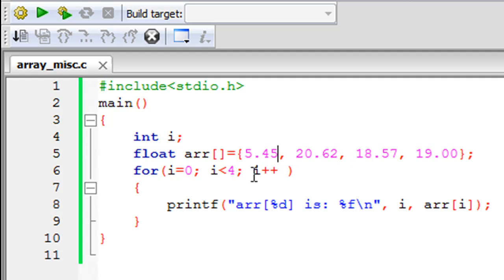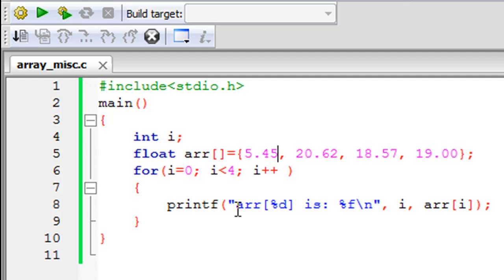Since there are four values in the array currently, you have to loop till three. You have to go from zero to three. Then in the body of the for loop, I have one printf statement that's going to display the values that are stored in the arr array.